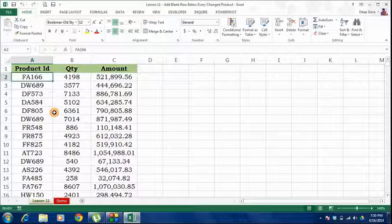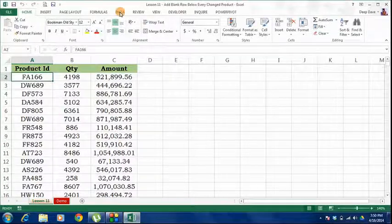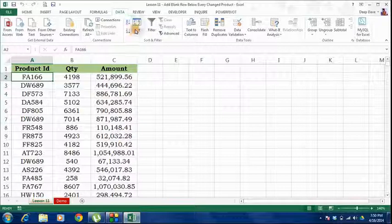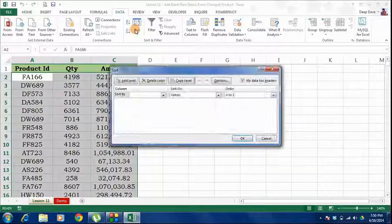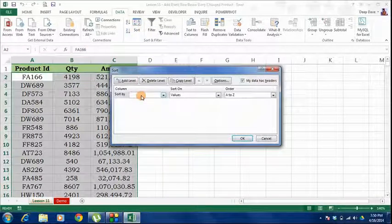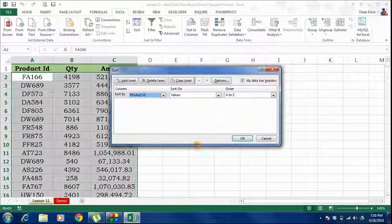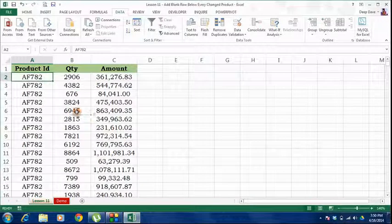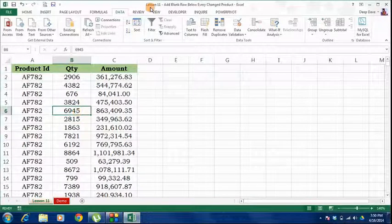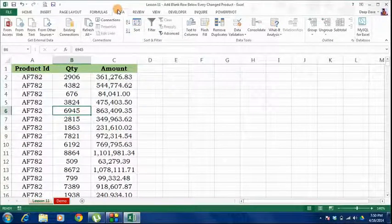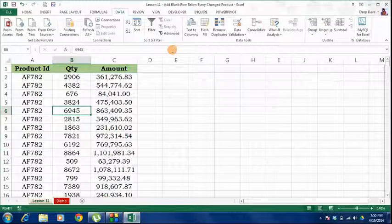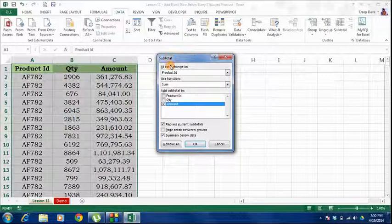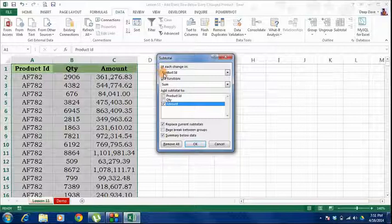So first of all, I will go to the Data tab and select the Sort option. I will sort my database based on product ID. Once my database is sorted, again under the Data tab, I will select the Subtotal option.